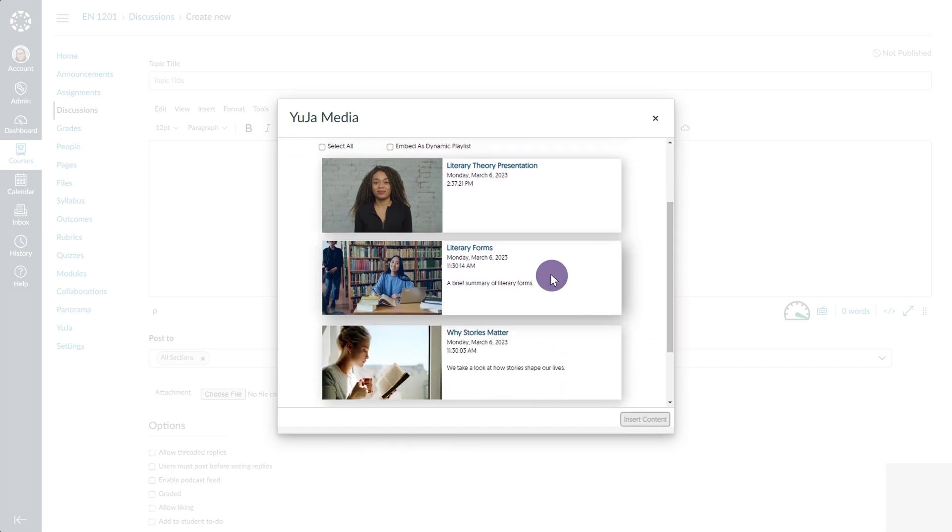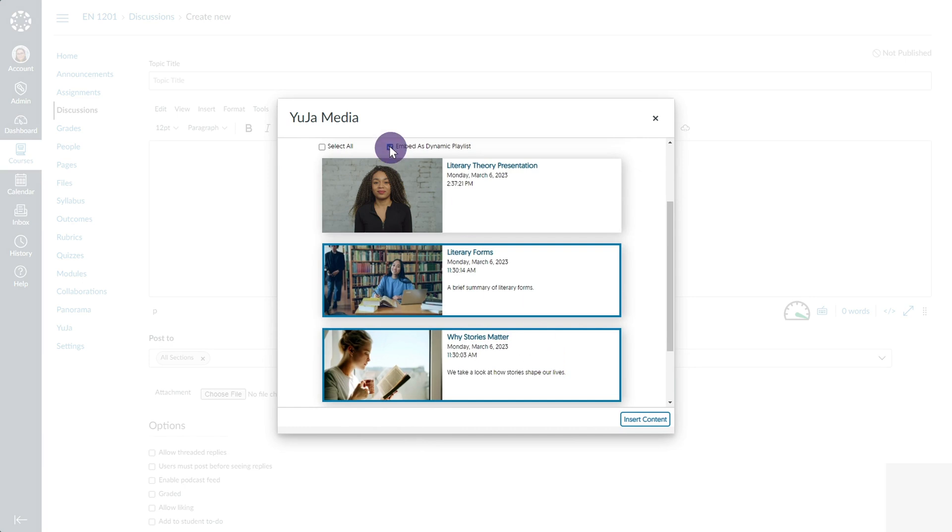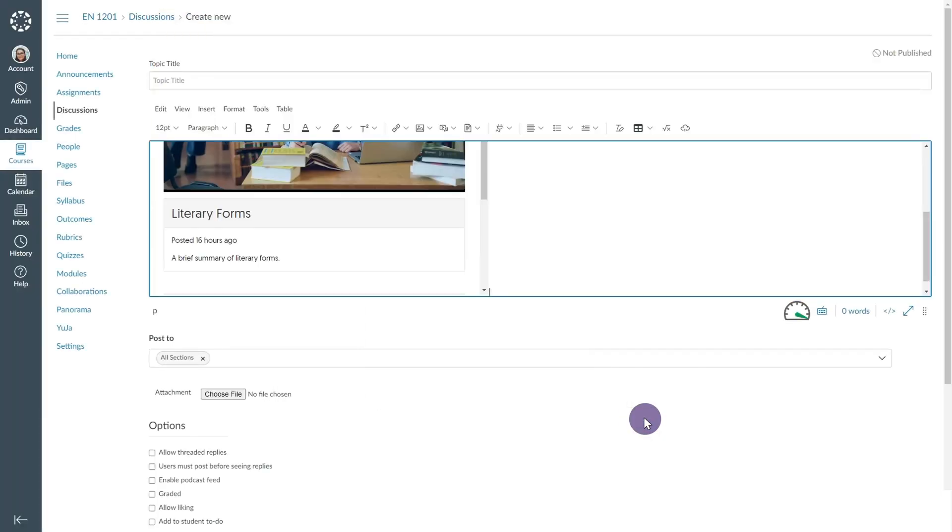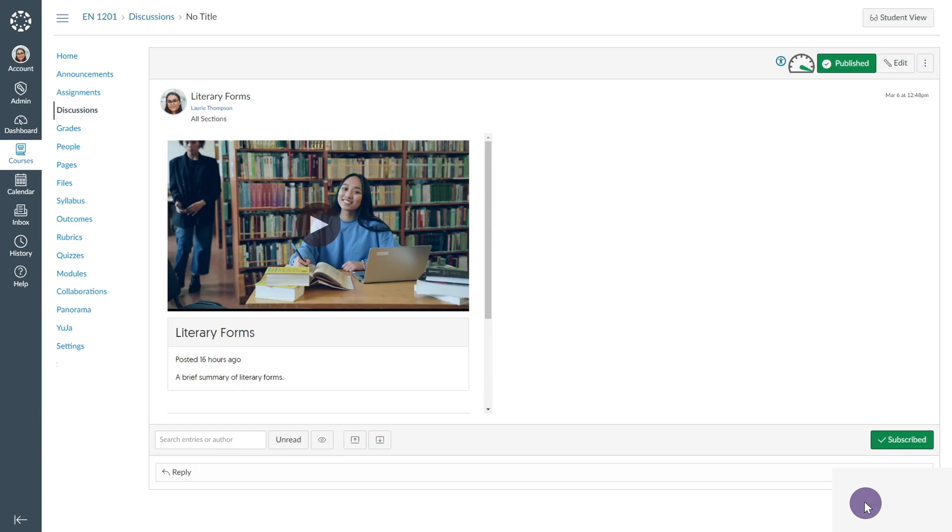You can also select multiple videos to embed them as a dynamic playlist. Once you're ready, click Insert Content. From there, scroll down to the bottom of the Discussions page and select Save or Save and Publish.